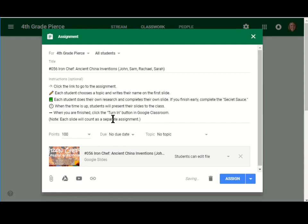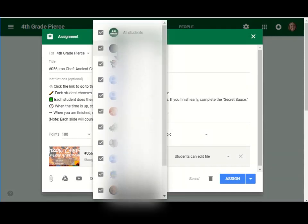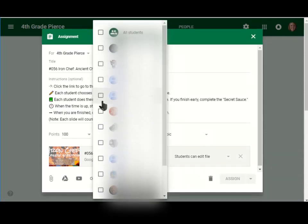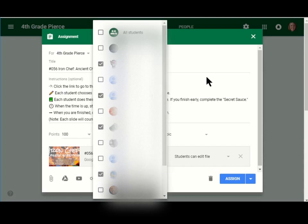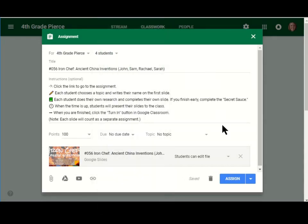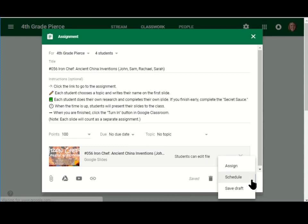I can add a due date and a topic, but the thing that I always seem to forget is up here. You need to click on this triangle, unclick the all students, and then make sure that those four students, or however many you have in your group, are clicked, so they get assigned the document. Then, now I can assign it, I can schedule it, or I can save it as a draft.